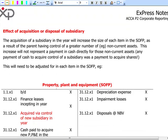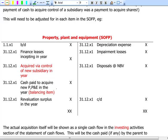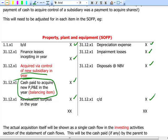The same approach applies when calculating other figures needed in the cash flow statement. For acquisitions of property, plant and equipment, start with the opening and closing balances, charge depreciation, any impairment losses and disposals at net book value, increase for finance leases signed during the period, and increase for PPE acquired via a new subsidiary and any revaluation reserve. The cash paid to acquire property, plant and equipment is then discovered as the balancing item.